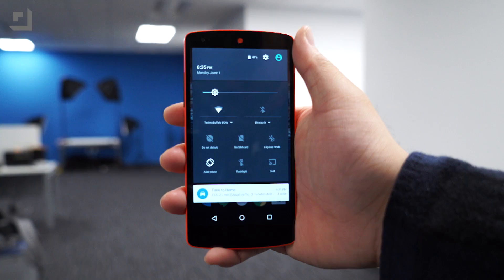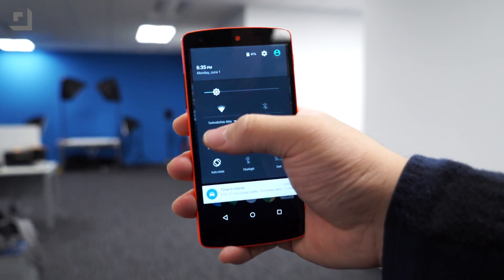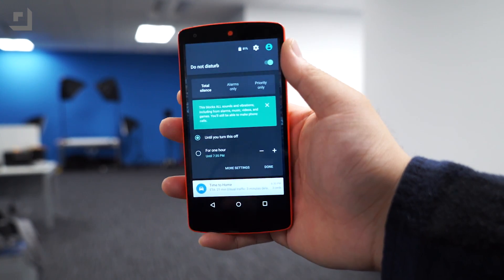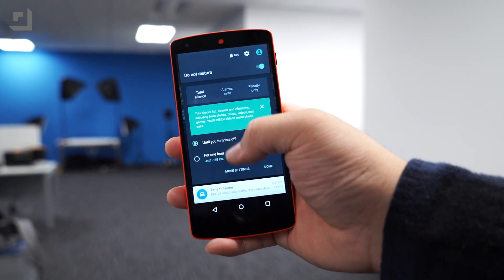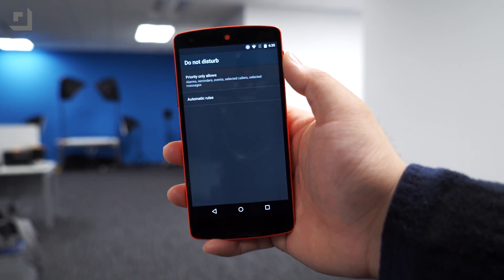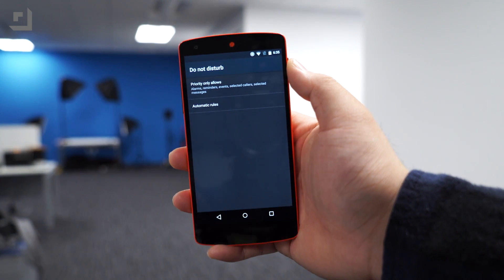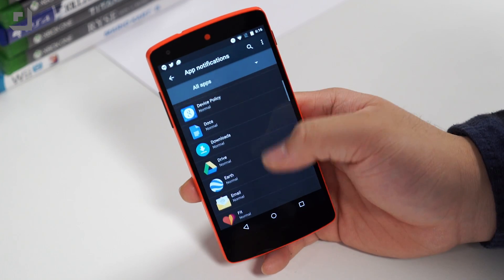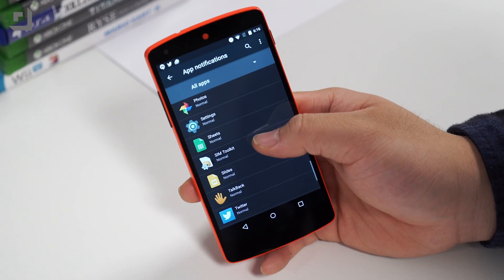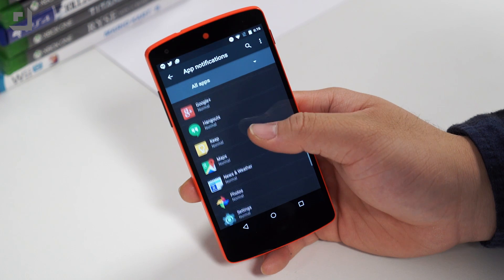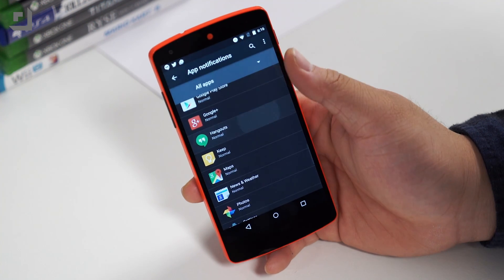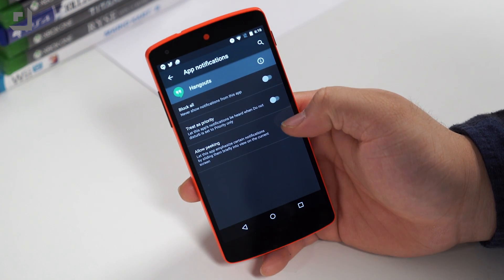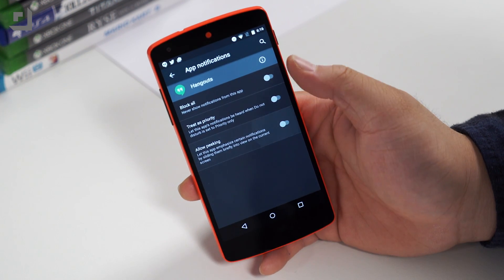Of course, you can always enable do not disturb mode and disable all notifications, but if you simply want to avoid getting heads-up notifications for apps, you now have the options to disable them on a per-app basis. Now, to turn this feature on, head on over to the sound and notifications, go into app notifications, select an app, and disable peeking.